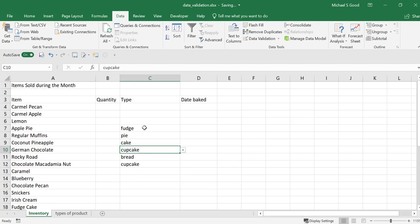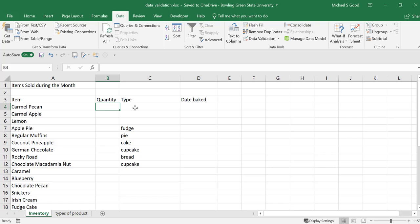Data validation is designed to control the data that's being put in there. Again, if you want to control the quantity, the date, or in my preference, I really like lists, because then we can always reference a list. Hope this is helpful.